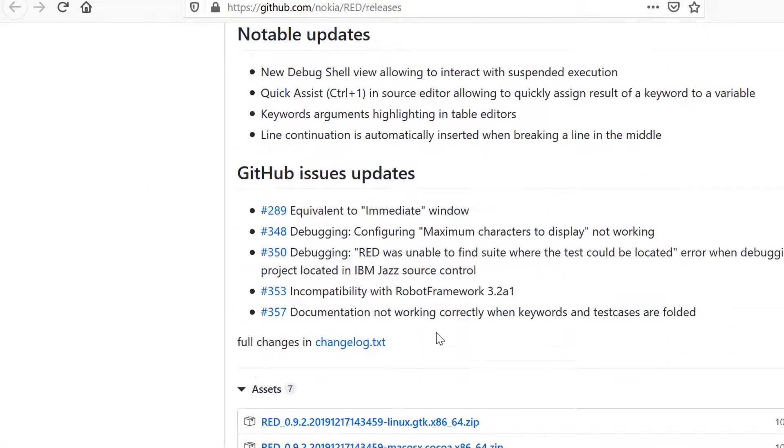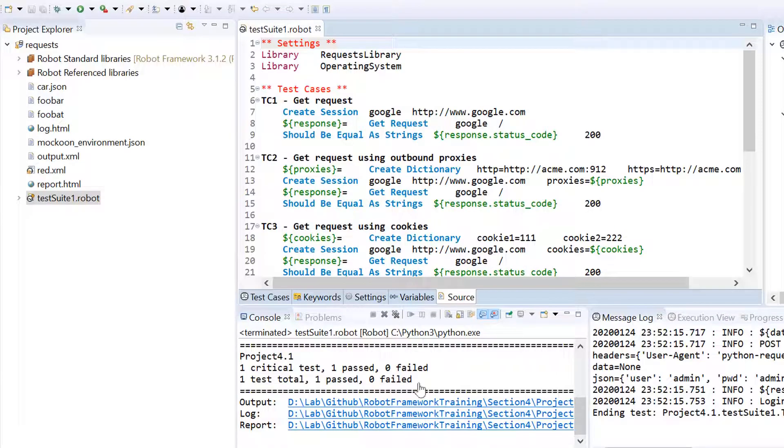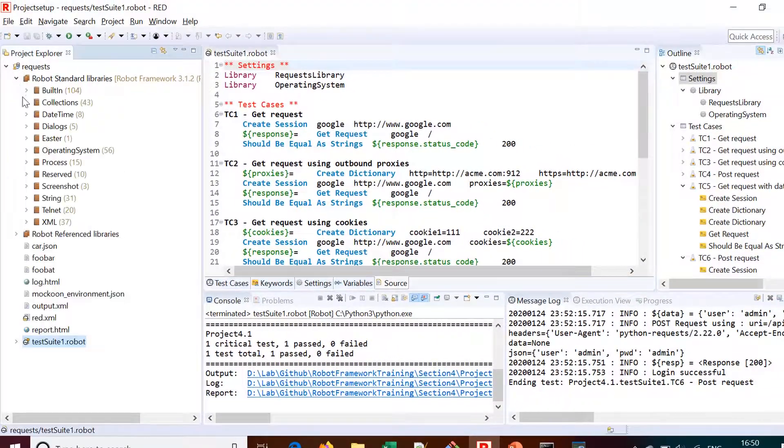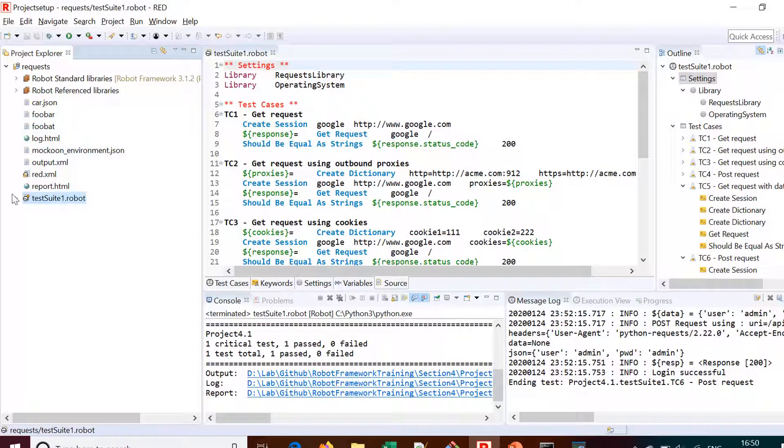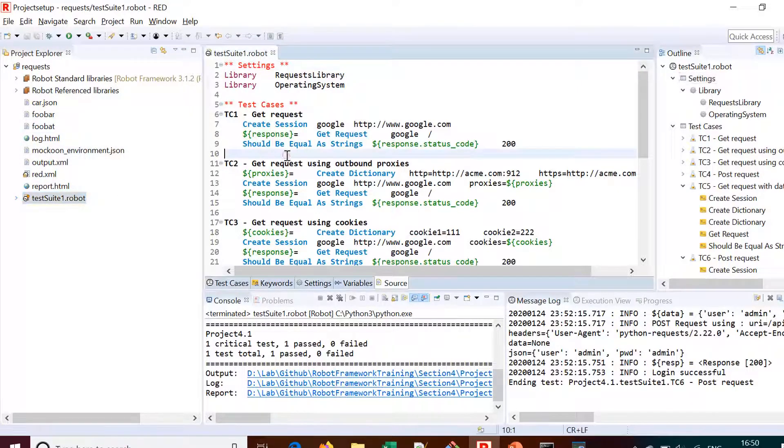This is the view of RED, which is Eclipse-based. You can see the outline on the right side and a project explorer on the left.